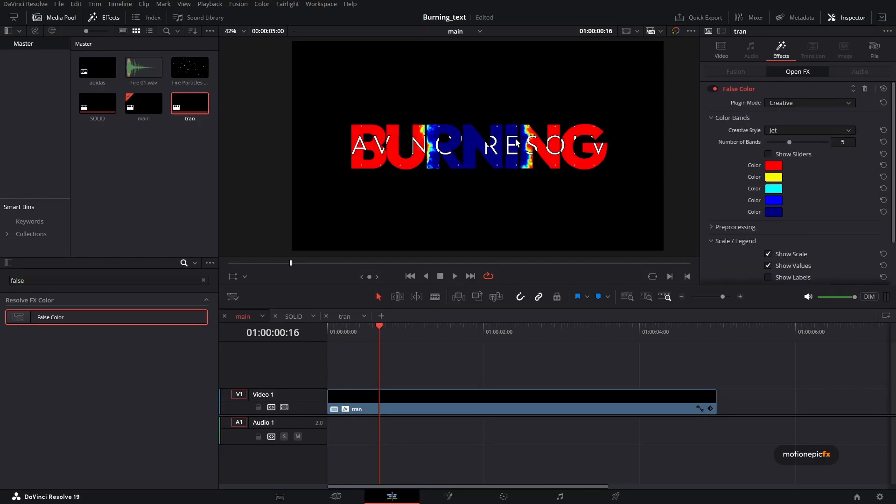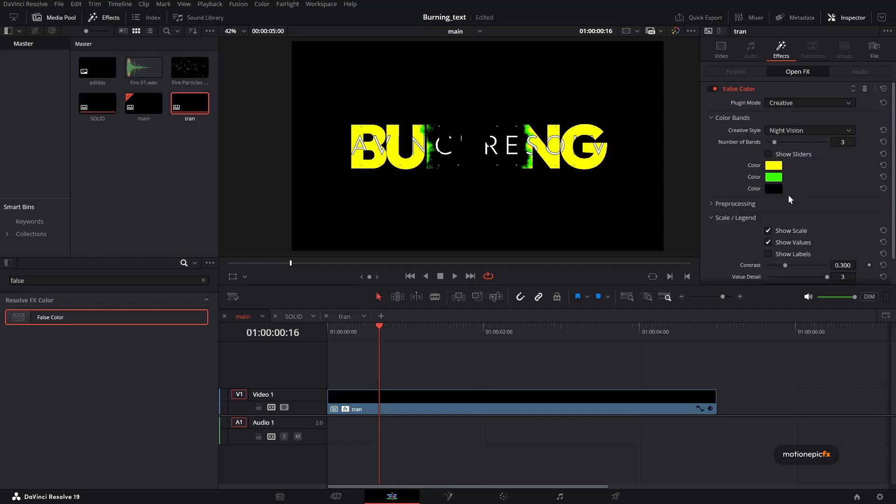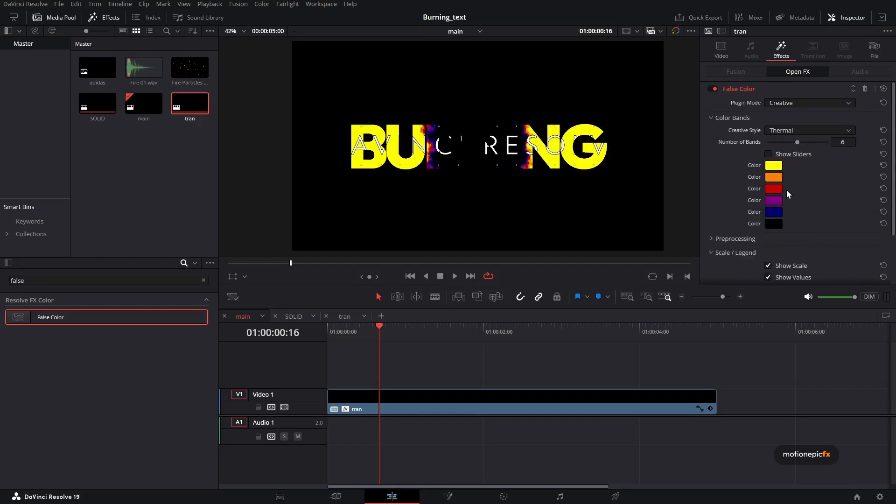And if I change the plugin mode to creative, I can create some really cool, there are some cool presets over here which you can definitely check out. I kind of like the night vision one or even the thermal one looks pretty cool.